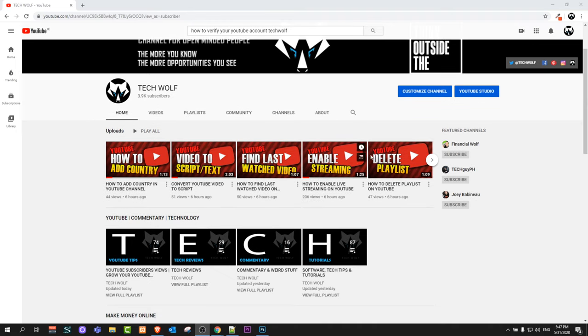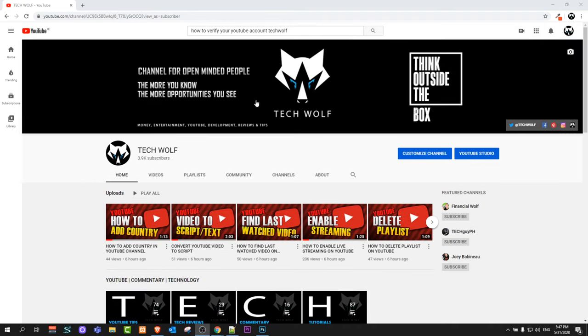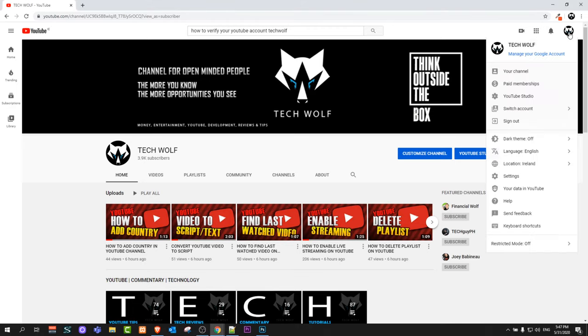To verify your YouTube account all you need to do is go into YouTube, login to your YouTube account, and once you have done this, on the right top corner you will see your icon. Just click on this icon and in the dropdown which will open, click on YouTube Studio.